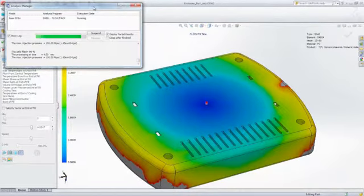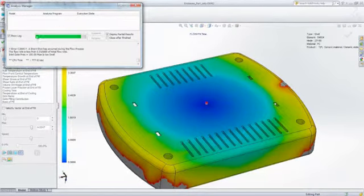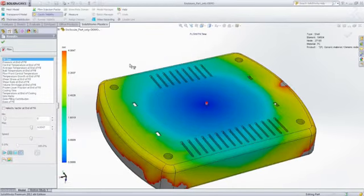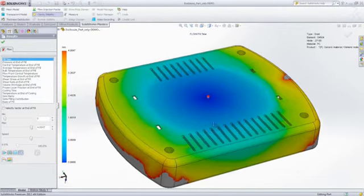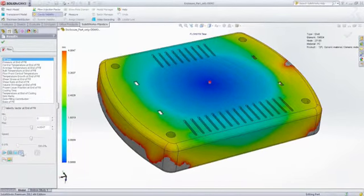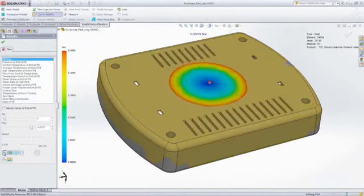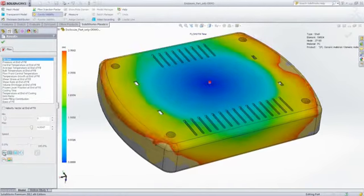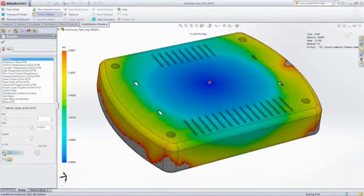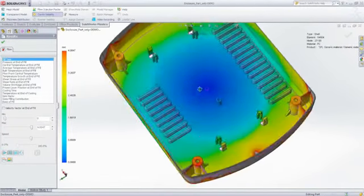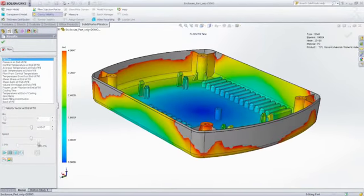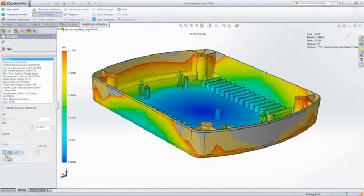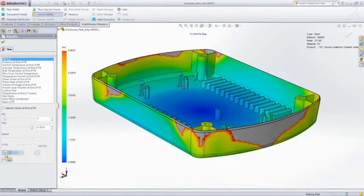SOLIDWORKS Plastics generates a number of result plots, including fill time, pressure distributions, and temperature distributions that we can look at to determine the cause of the problem and identify potential solutions. And by animating the fill time plot, it's easy to see that the melted plastic does not reach the edges of the part cavity.